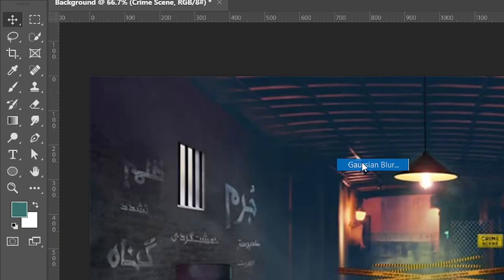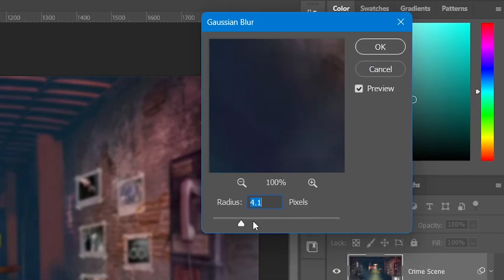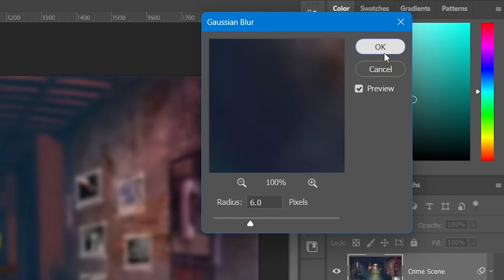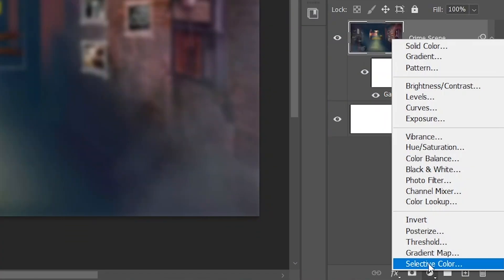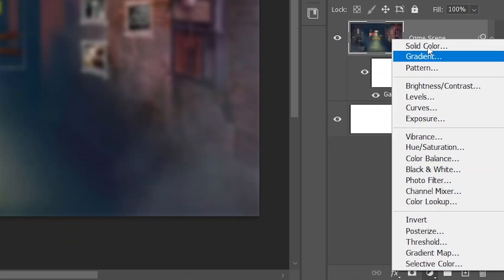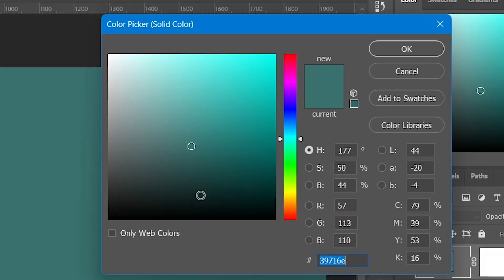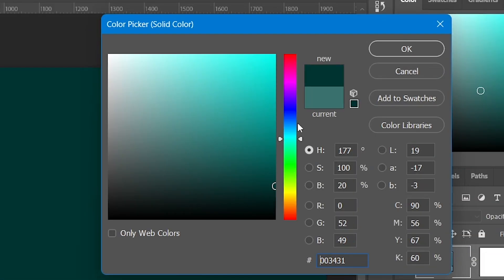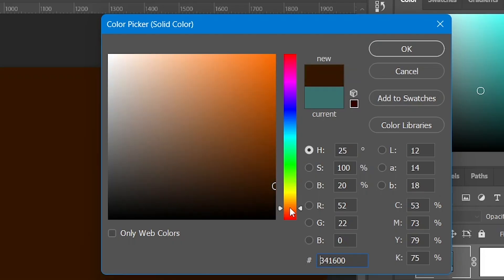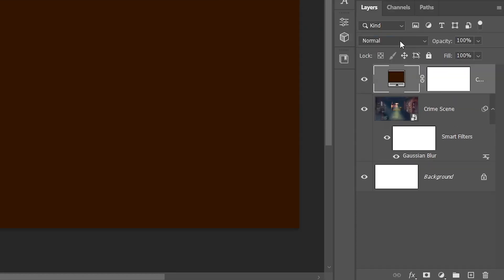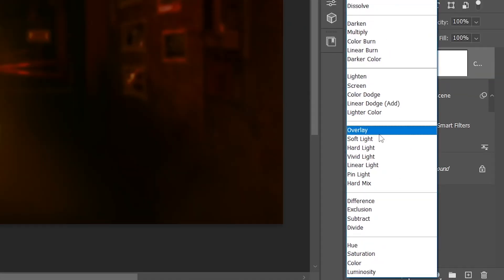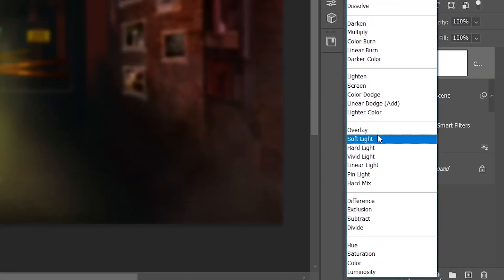After that, I'm going to apply Gaussian blur to the background. Then I'm going to apply a solid color — choose any color that you like — and hit OK. Then I'm going to change the blending mode to Soft Light.